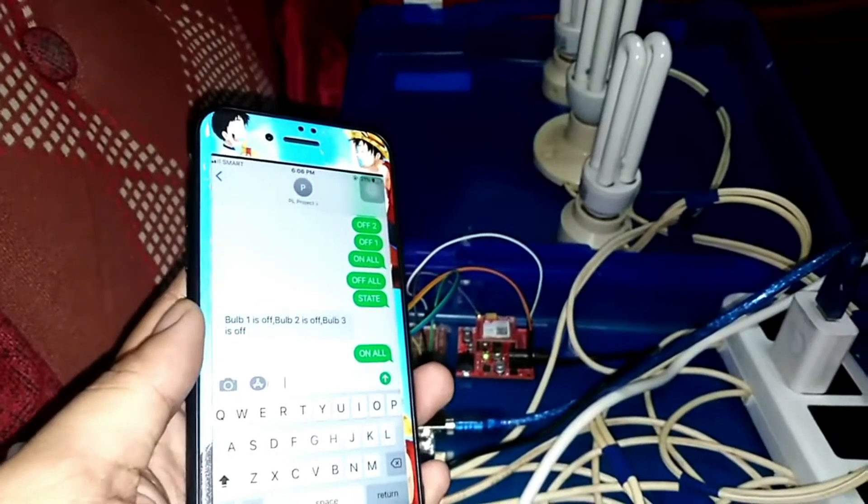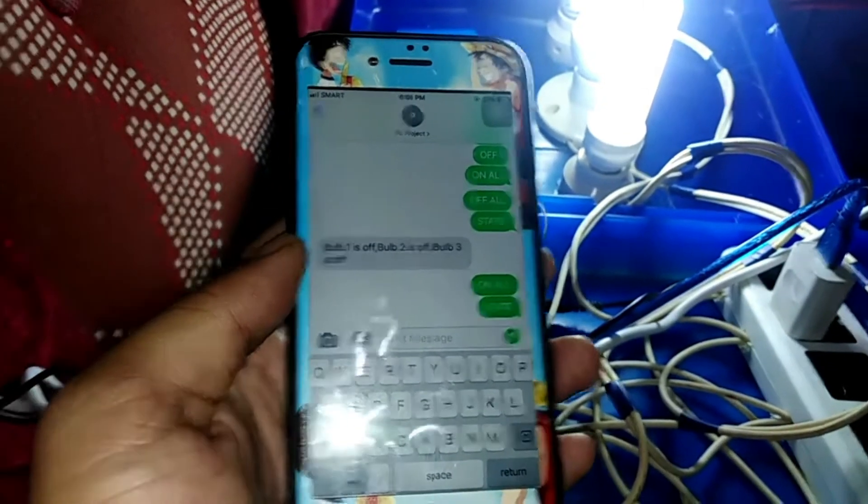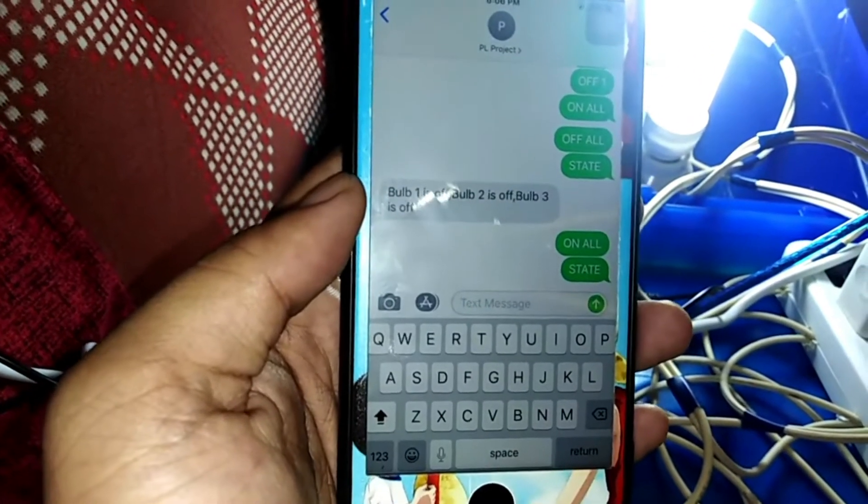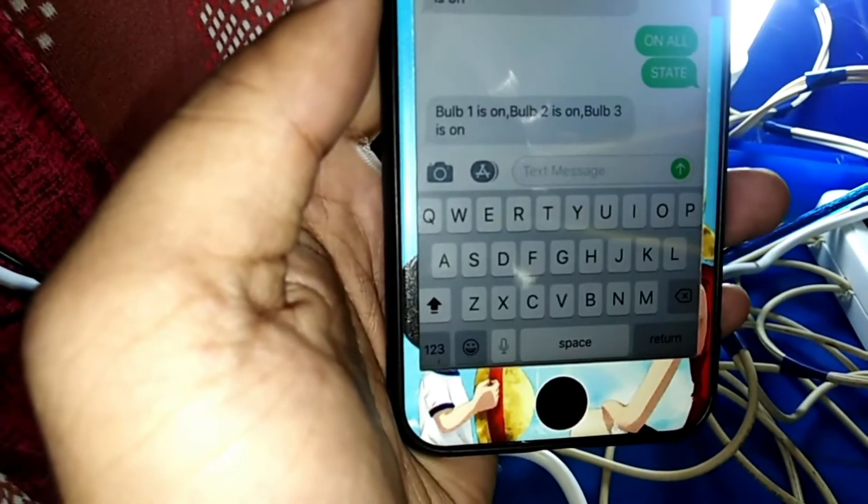Now let's turn them all on — ON ALL — one, two, three, four — and then let's type 'state' again. As you can see, all of them are turned on, and we received the message: bulb 1 is on, bulb 2 is on, bulb 3 is on. That's it for the project — if you have questions, just DM me to learn more about it.